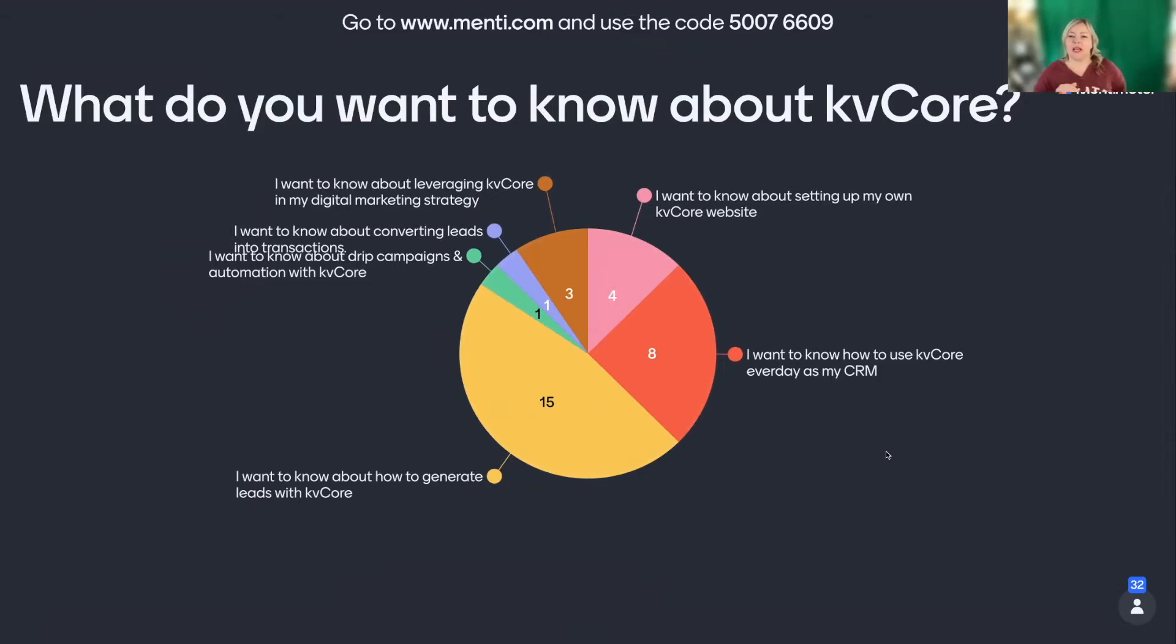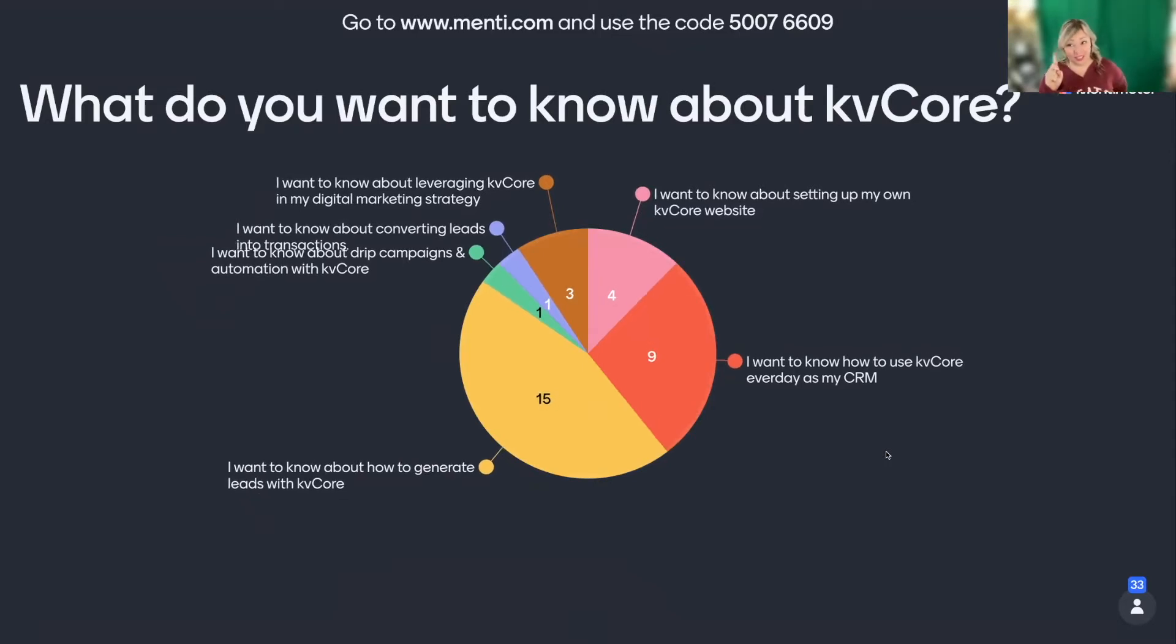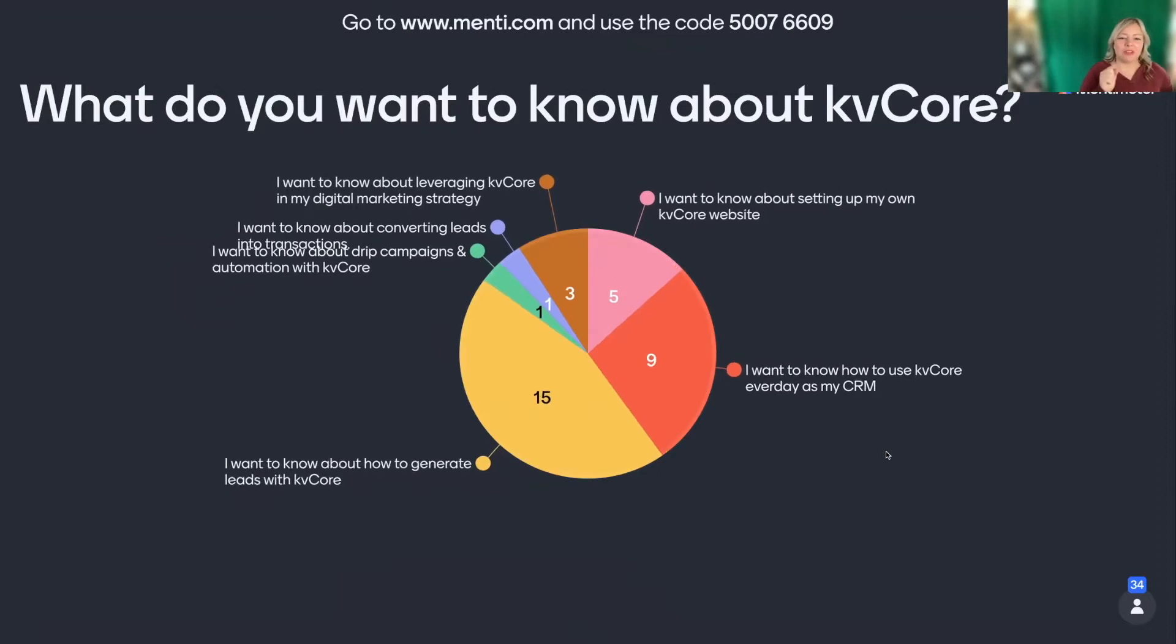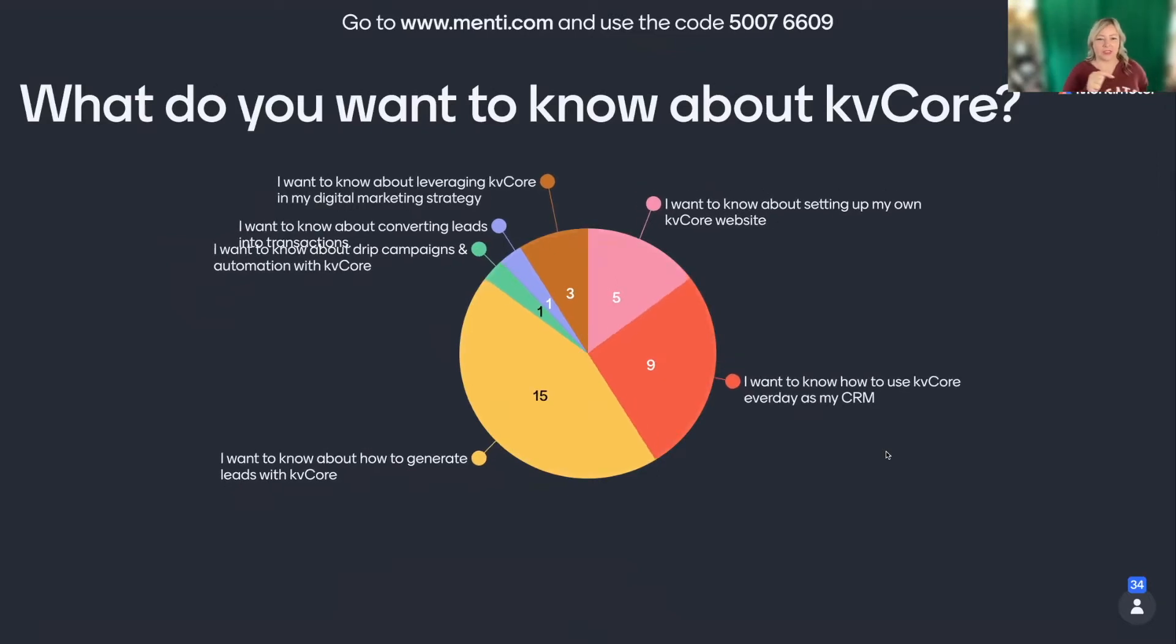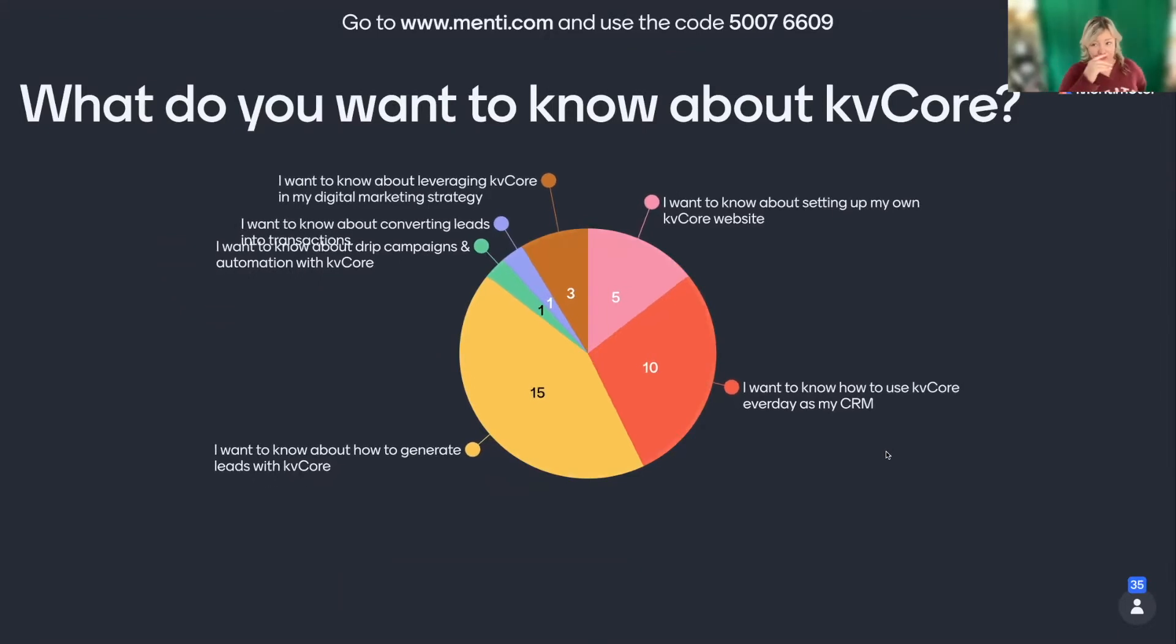I want to know about setting up my own KVCore website. Wonderful. I want to know about leveraging KVCore in my digital marketing strategy. That should be a big one. I want to know about converting leads into transactions. Only see some of you, you all want leads, but you don't want to know how to convert them. It's interesting to me.